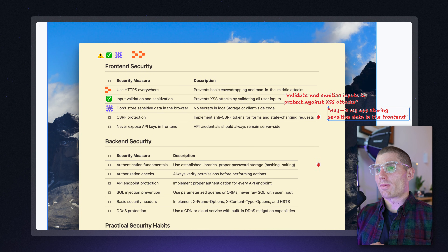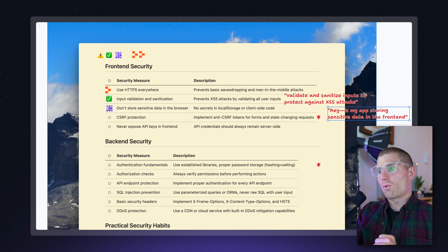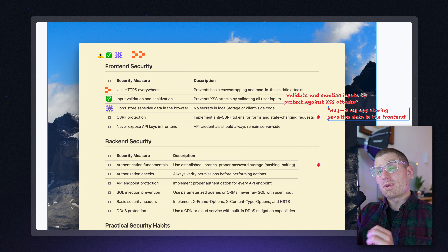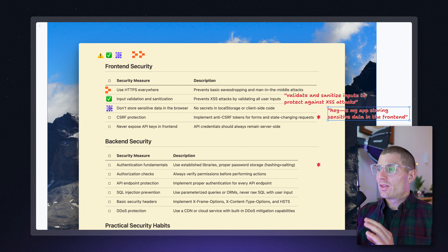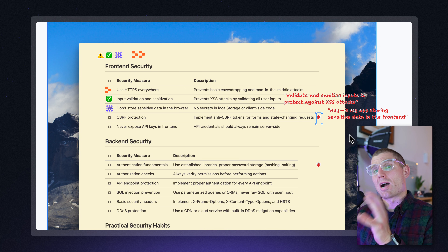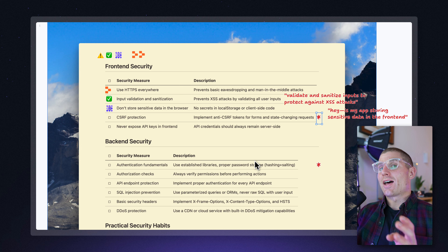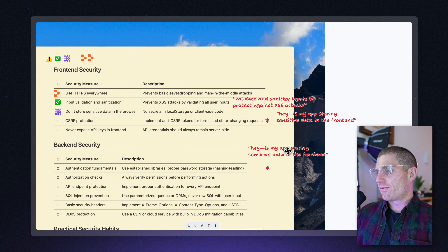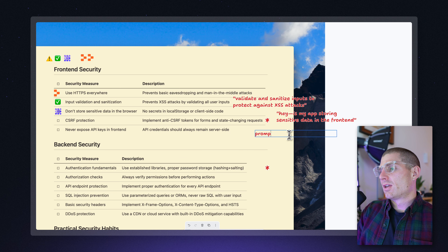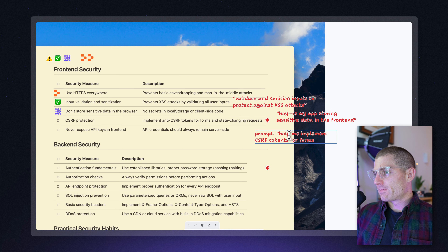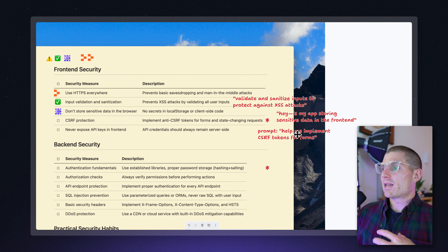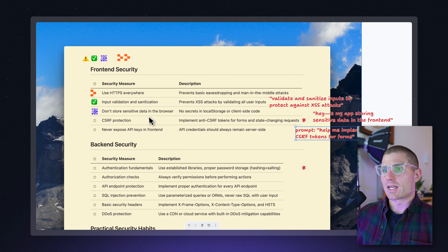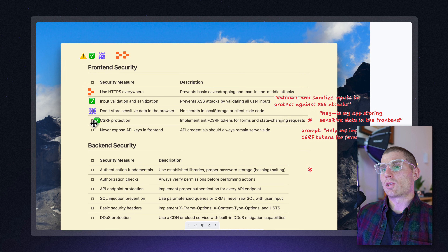CSRF protection — this one's a little bit more complicated. It has to do with form data, basically making sure people don't mimic the form data. Even though it's a bit more complicated, the fix is not that complicated. You can literally just prompt: help me implement CSRF tokens for forms. Prompt that, verify the outputs, spend some time understanding how the app works and what this thing is, and I think you'll be good to go. Pretty low-hanging fruit there.